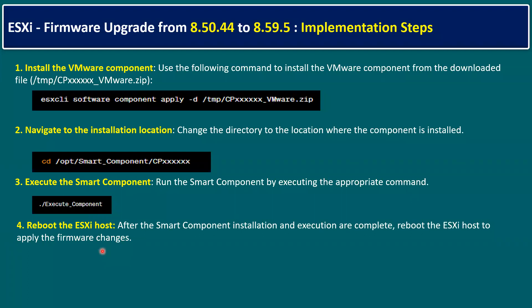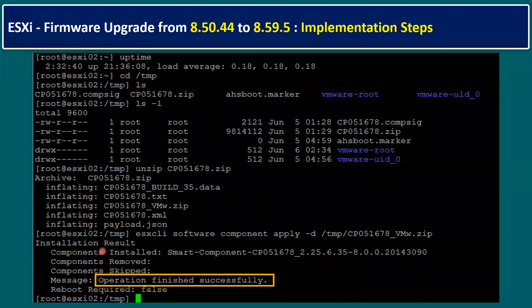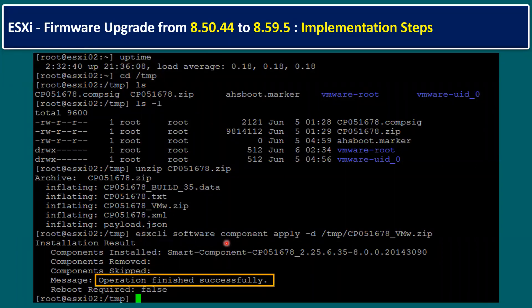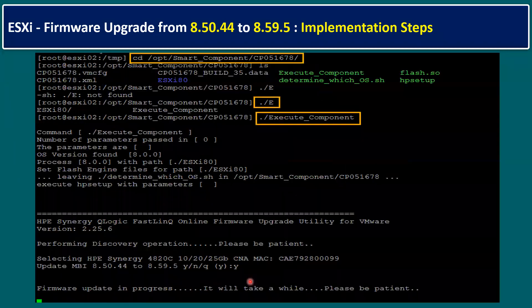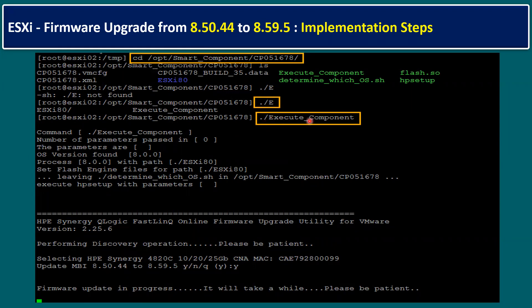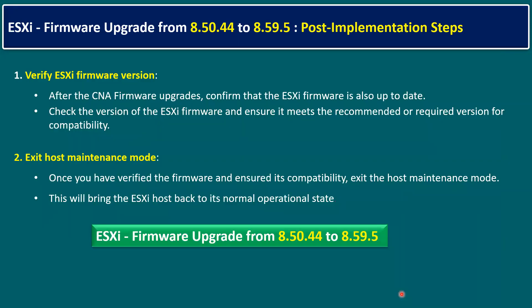Here are screenshots of the implementation steps. The main command output message is 'Operation finished successfully.' Then change directory to the software component and run './execute_component.' This execute step takes a while — monitor the screen. The on-screen instruction clearly says 'Firmware update in progress, please be patient.' Once finished, it shows the end message, after which we run the reboot command.